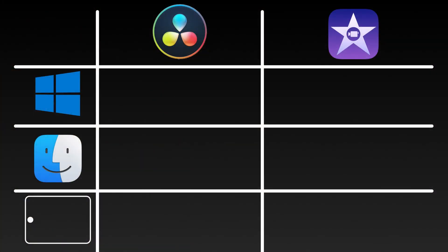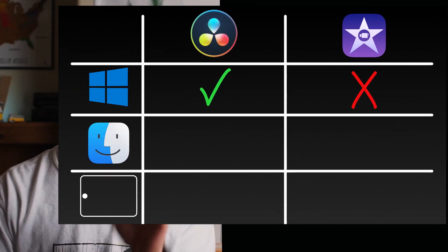We can start with a simple question: what platform are you going to be editing on? Because that will be the first thing to determine which of these you can use. For example, if you're editing on a PC, then DaVinci Resolve is the program for you because iMovie is an Apple-only program and you can't use it on a PC. So you're going to need to go with DaVinci Resolve.